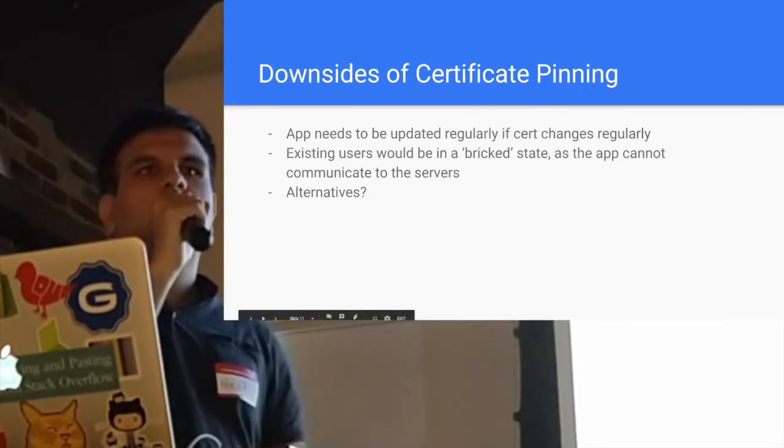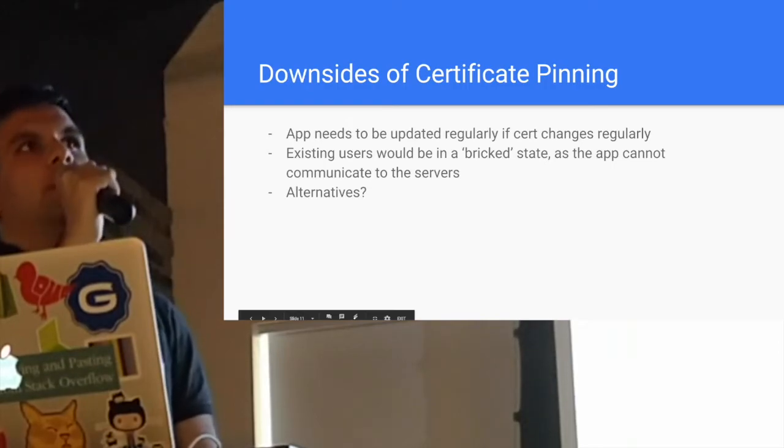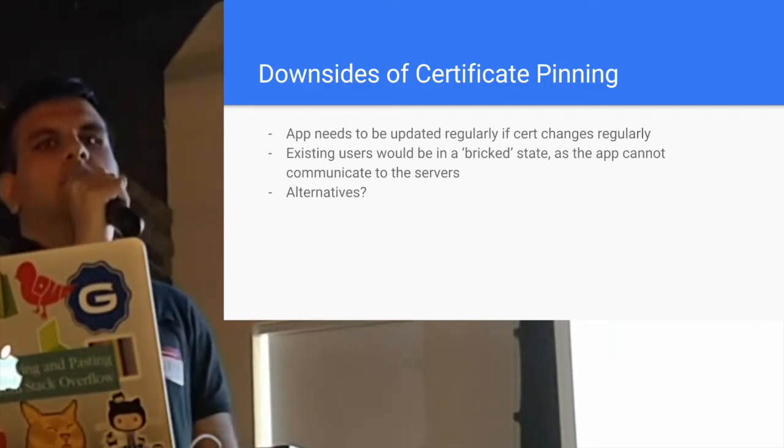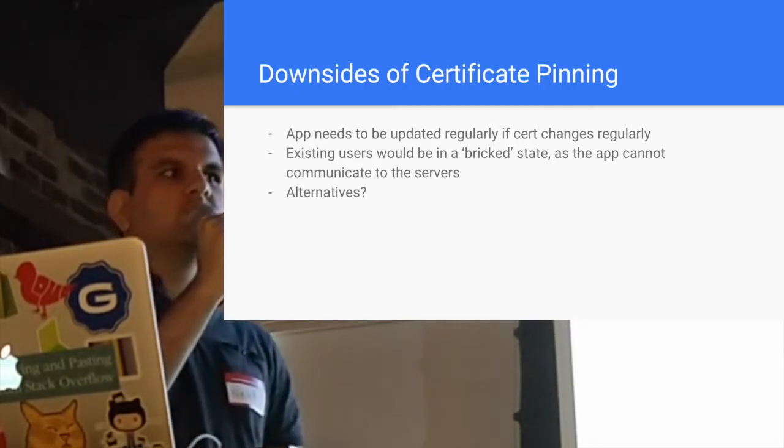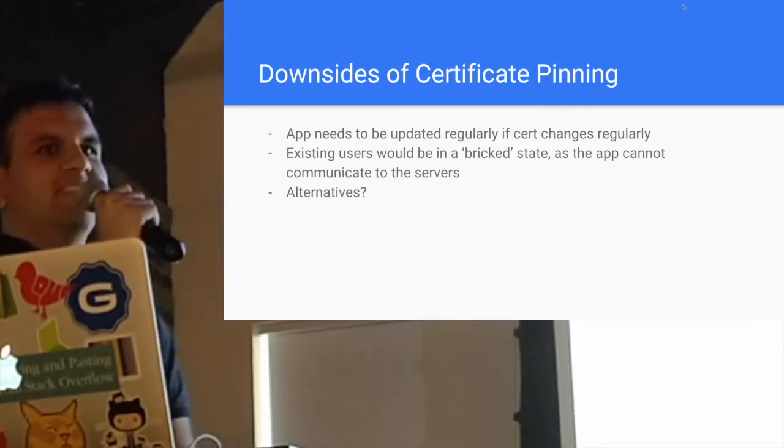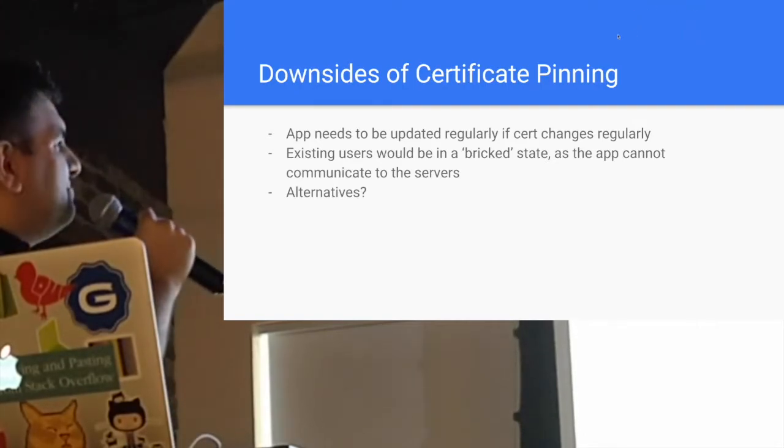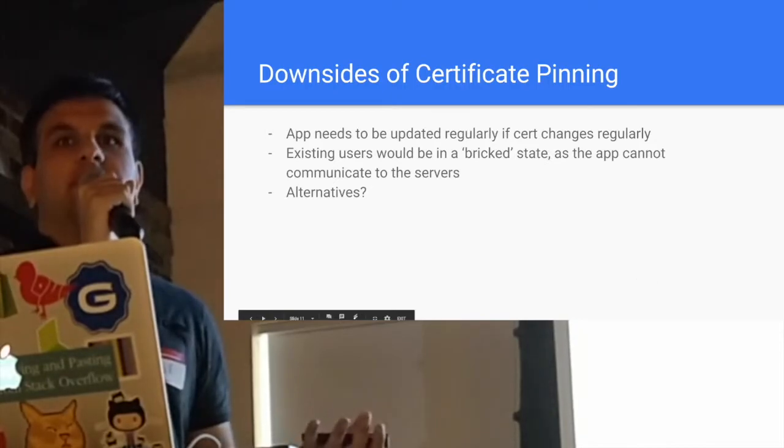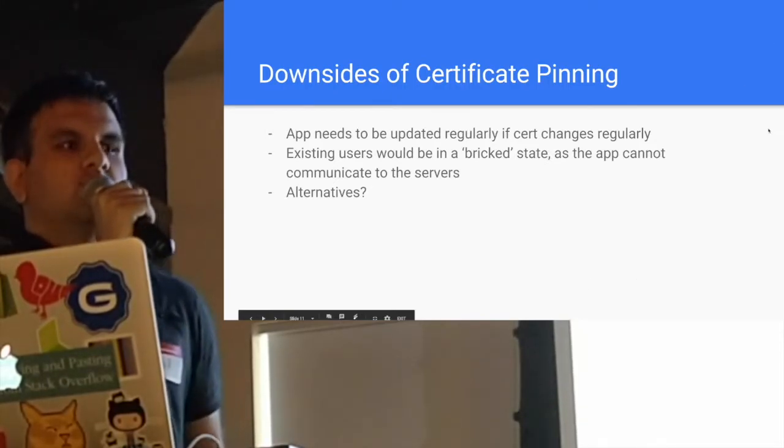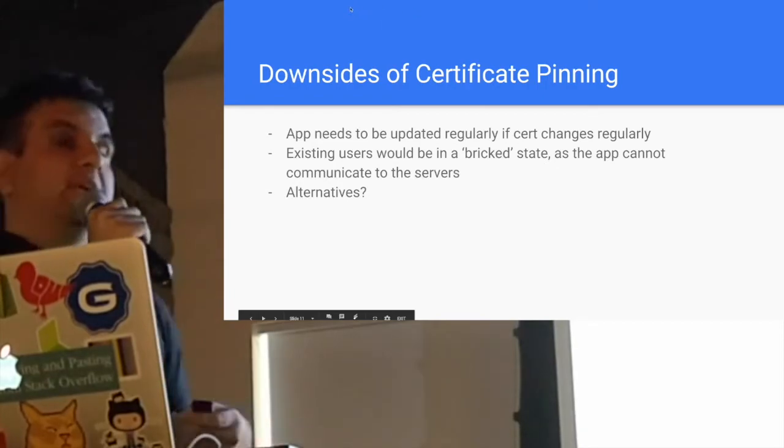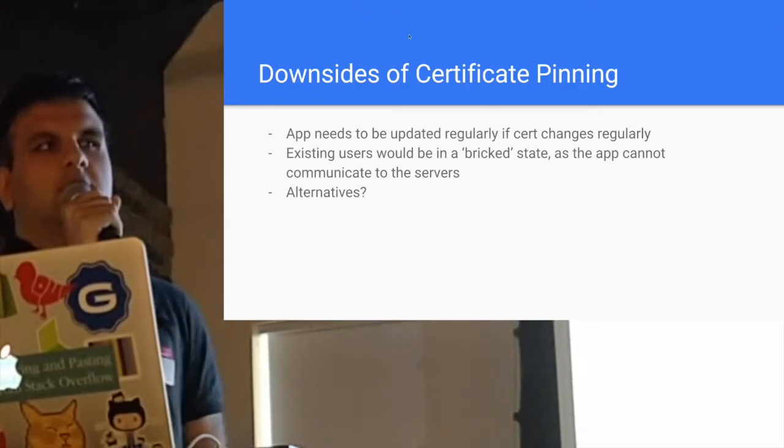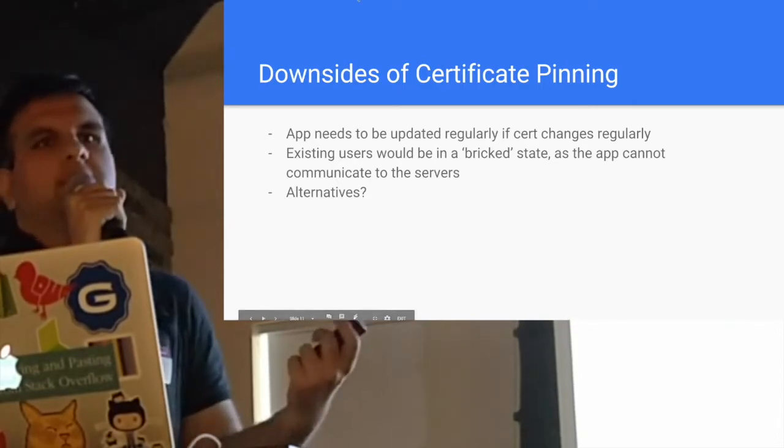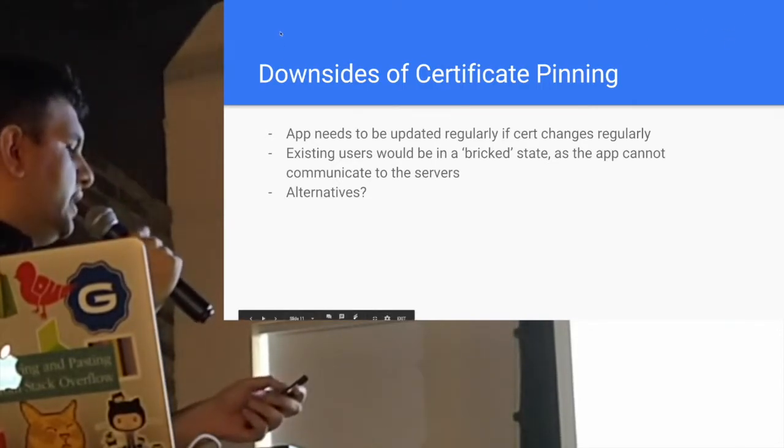But for these certificates, for example, for Let's Encrypt, I think the renewal time is around 90 days. I'm not 100% sure. It's a very short period of time. And as we know, Android users don't really like updating. So the user would be in a brick state if that certificate ever changes. We could pin against a root cert, which lasts for at least 20 years or something like that. But there's a better way.